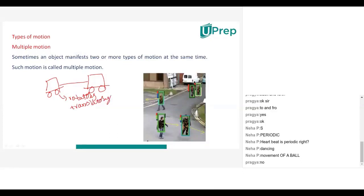So, how many types of motions are there in the motion of a car from one point to another point? Two types of motions will be there. This is called multiple motion — multiple means more than one type of motion will be exhibited at the same time.